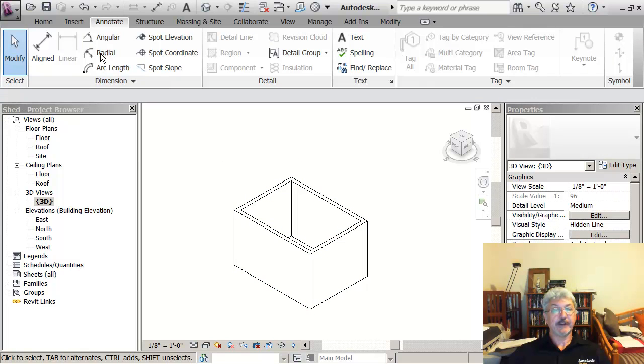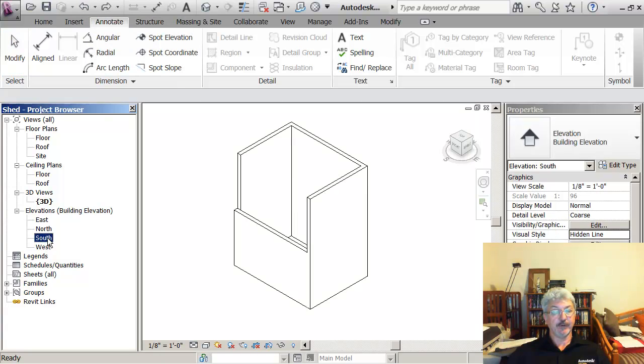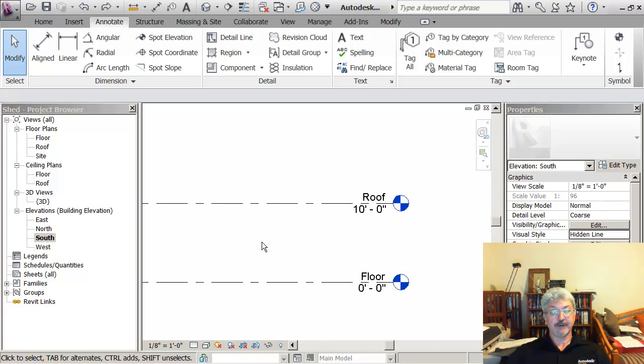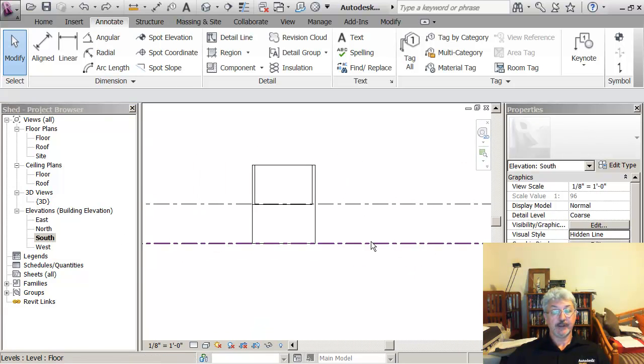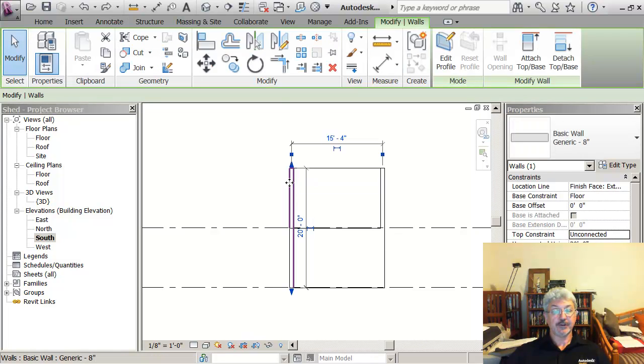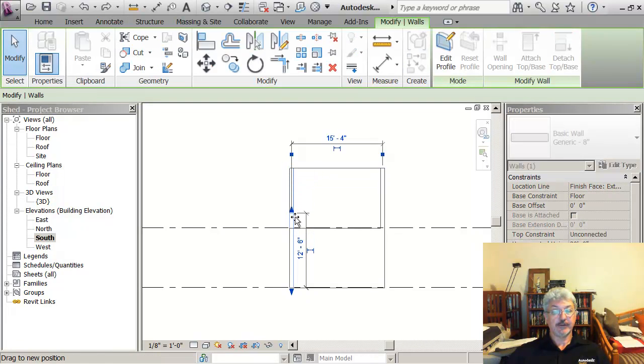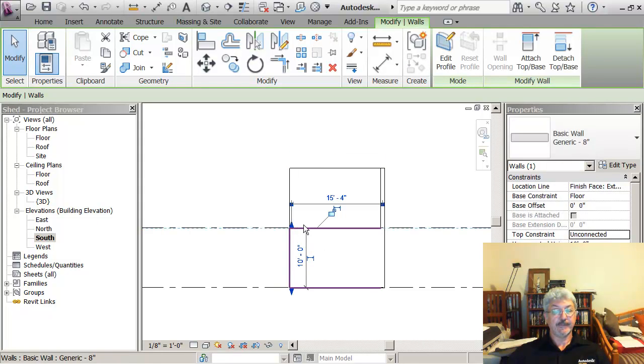And if I click on undo just so I go back, the other way of doing this would be if I looked in the south view. And I'm looking at these individual walls. I could also select on a wall and drag the top down until it aligns with the level. And then apply the lock.